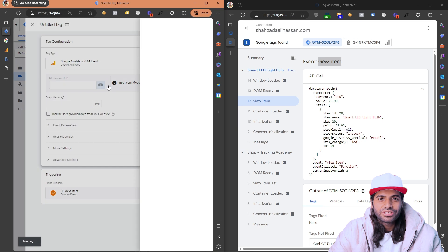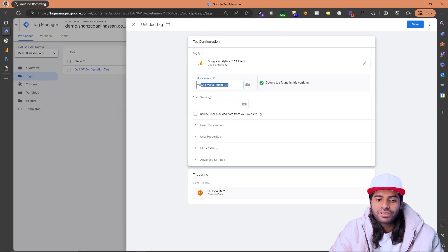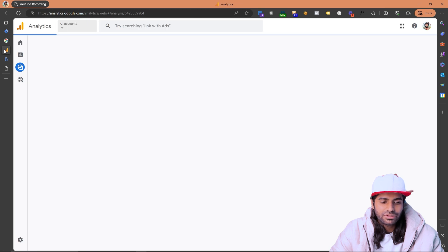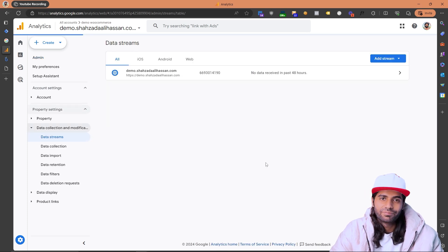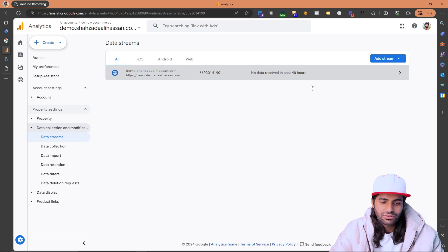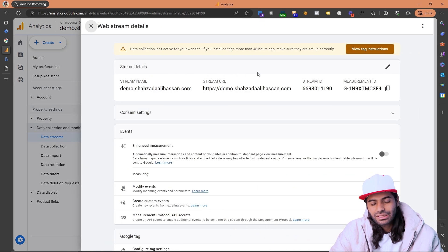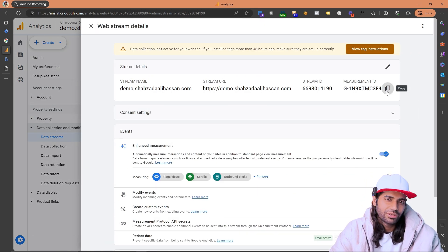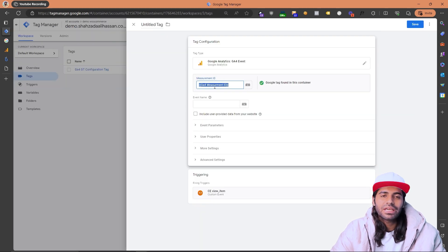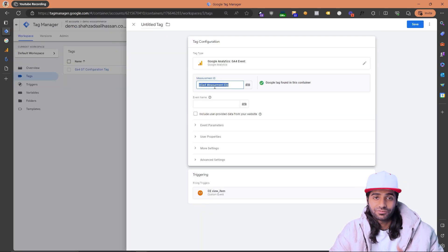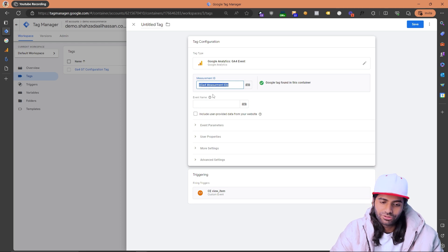Now we need to create a GA4 event tag that will send data to Google Analytics 4. You'll need your Measurement ID — if you haven't created a variable for it, you can copy the value directly. Go to your Google Analytics account, open the Admin section, and click on Data Streams. Data streams are the pipeline connecting GTM to your website. Copy the Measurement ID from the data stream.